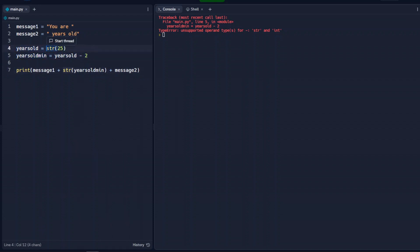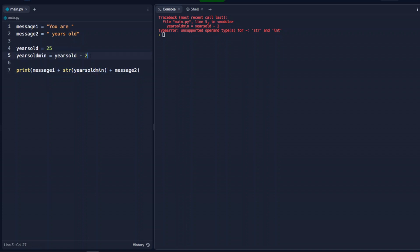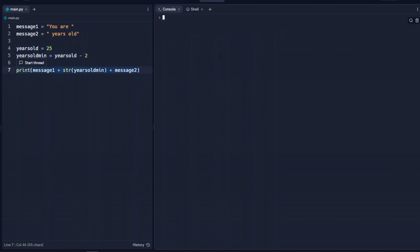So by keeping this an integer here and then changing it to a string down here, we're able to keep doing calculations with these integers and just output it all together.